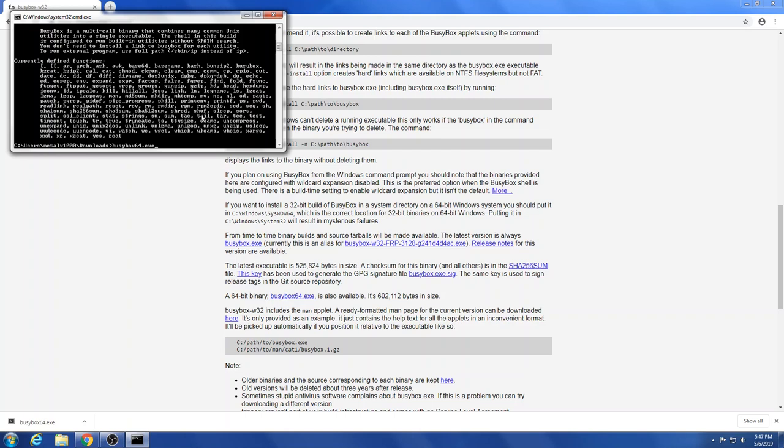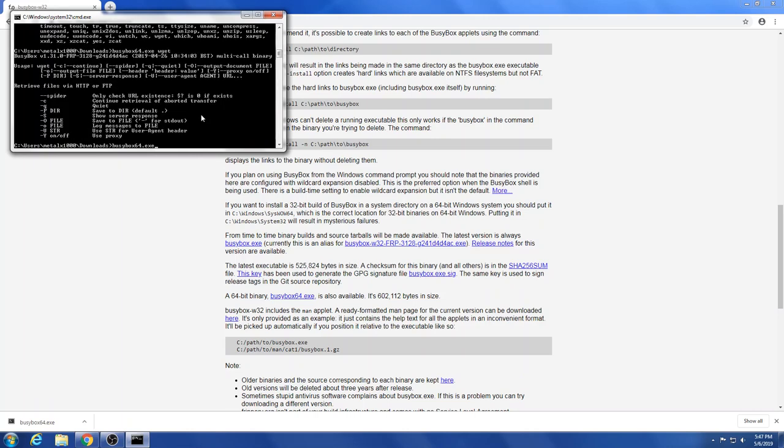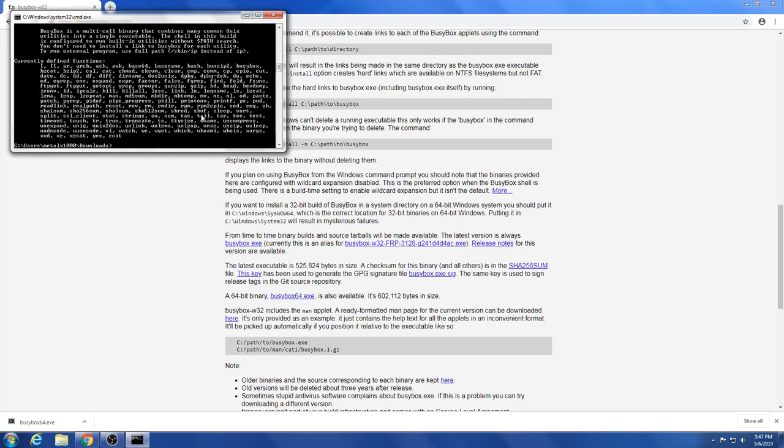The way you could use a lot of these is you type BusyBox and then the command you want, such as wget. I didn't give it a URL so it's just giving me the help output for that. But you don't want to have to type BusyBox and then the command every single time.